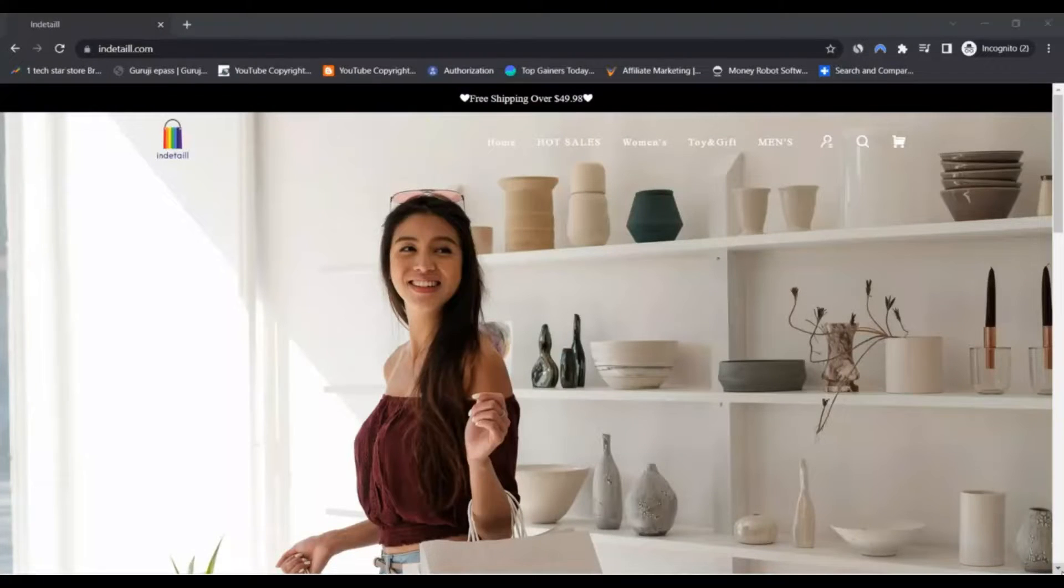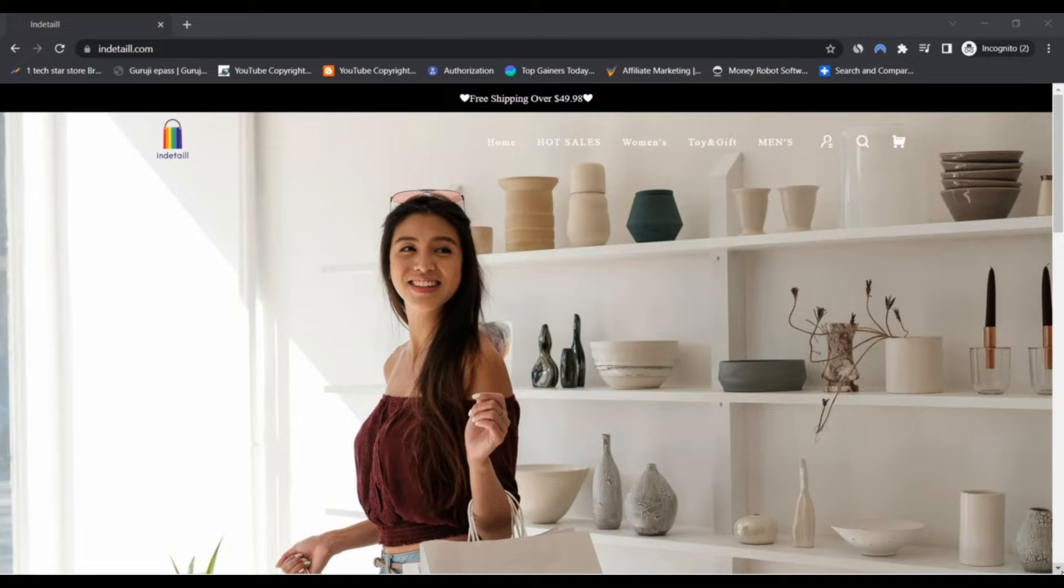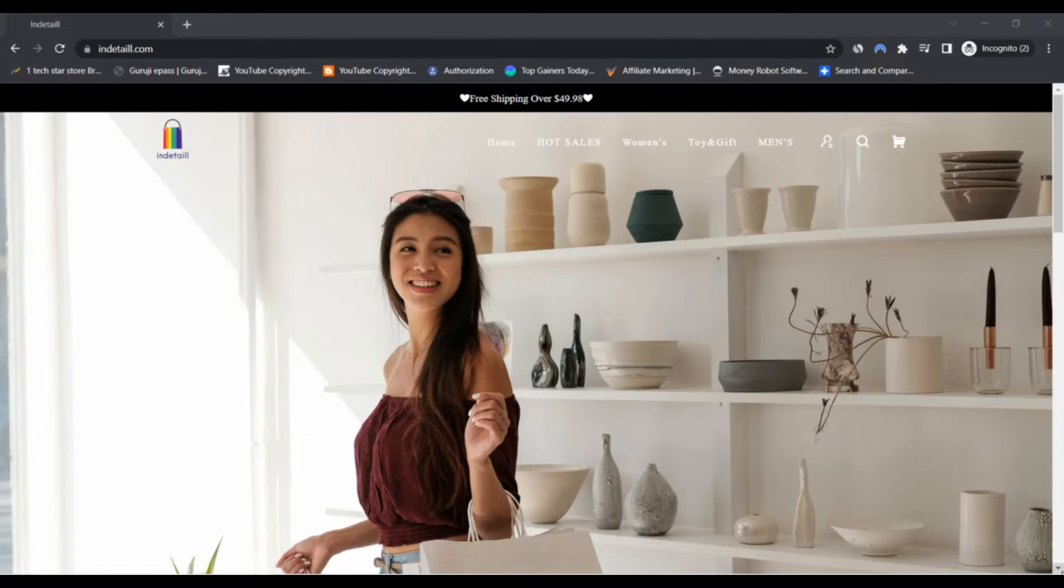Hello everyone, welcome to InTheTile.com scam or legit review. You should know about InTheTile.com.